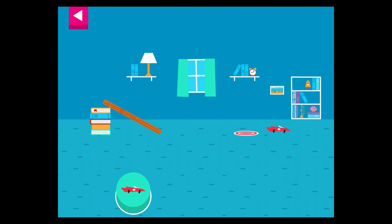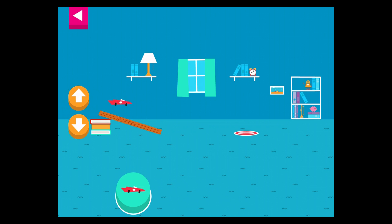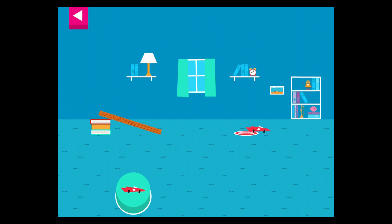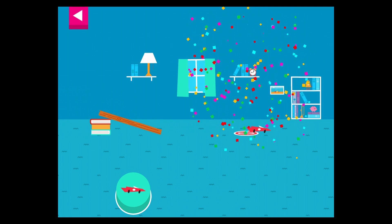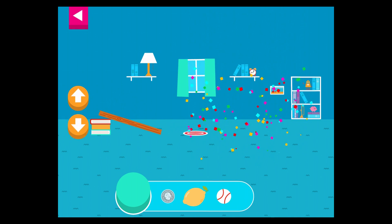That went too far! How can you change the ramp to make it stop sooner? Your ramp was just steep enough to reach the target.